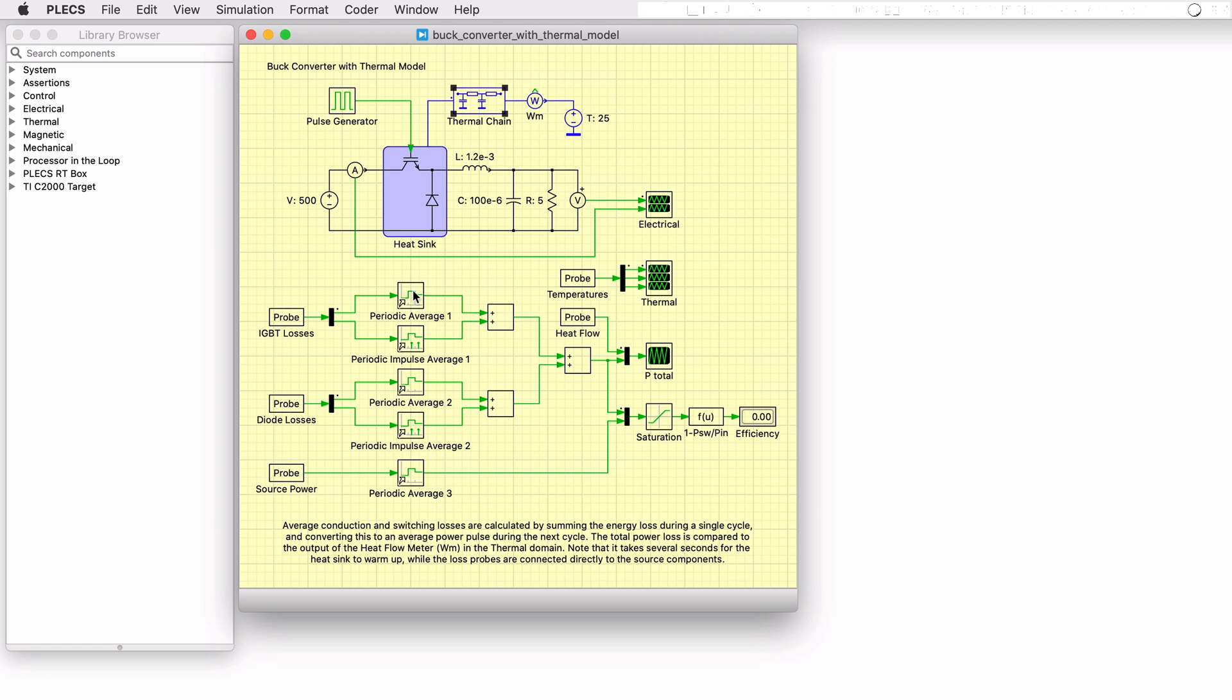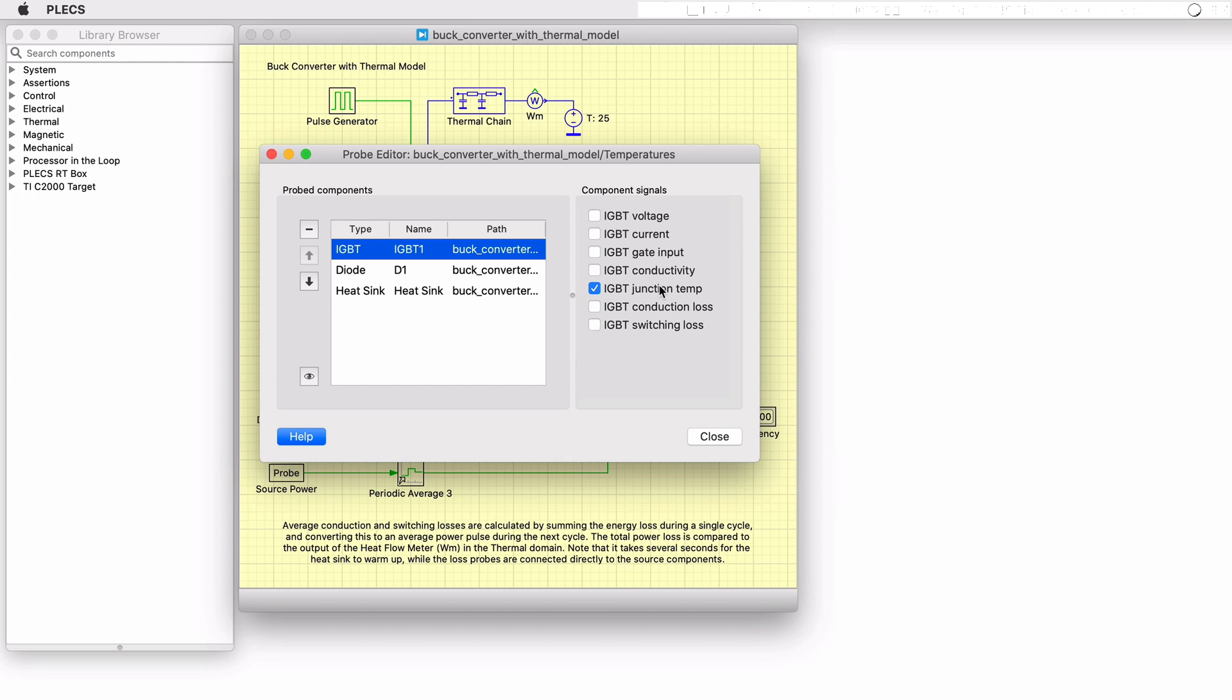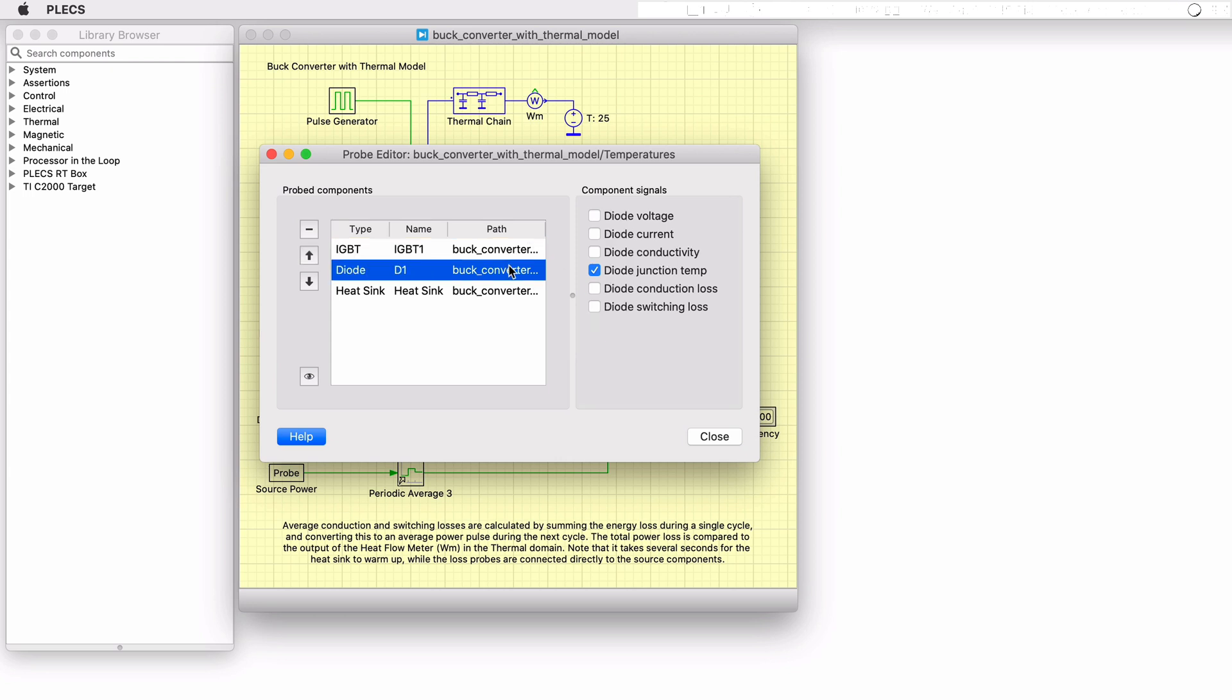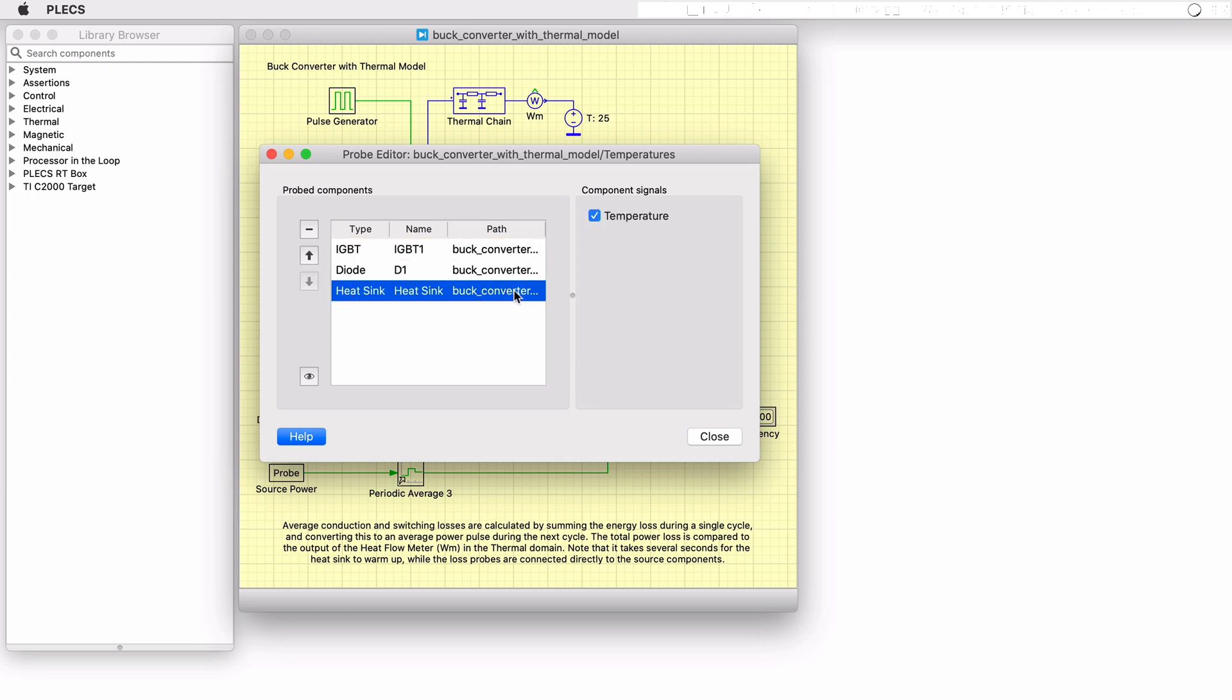Averaging blocks are used to determine the running conduction and switching losses, and this information allows to calculate the efficiency of the power stage. The Plex probe component can also directly monitor the junction temperatures.